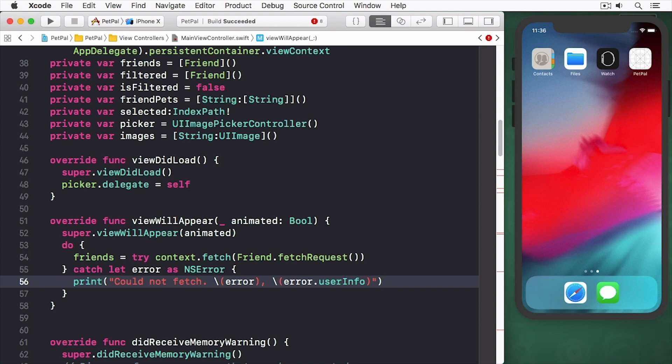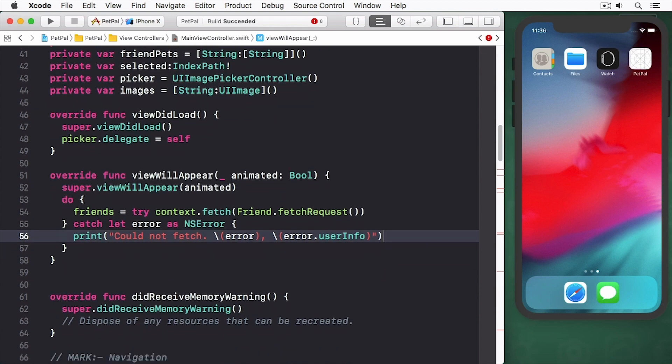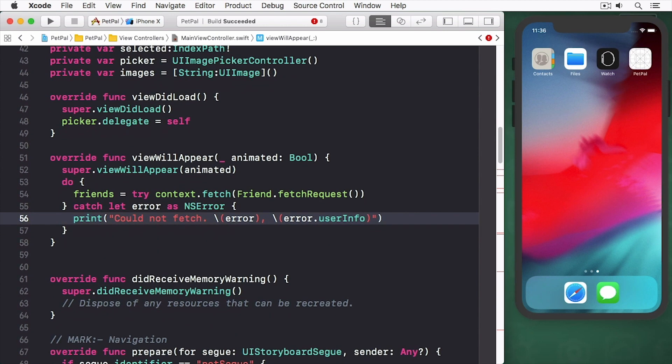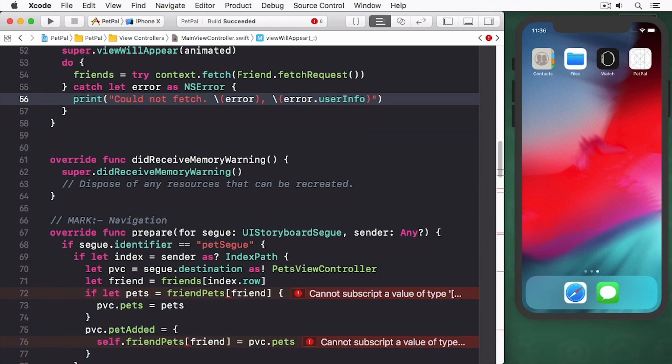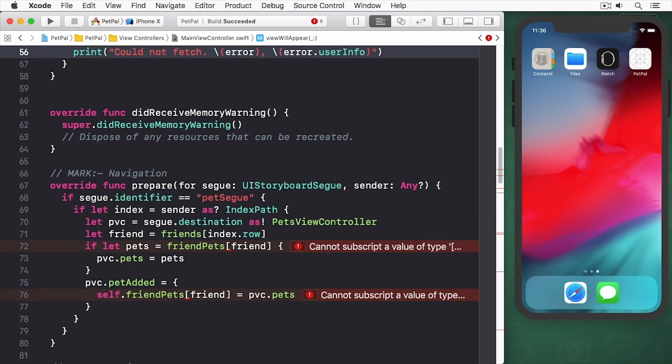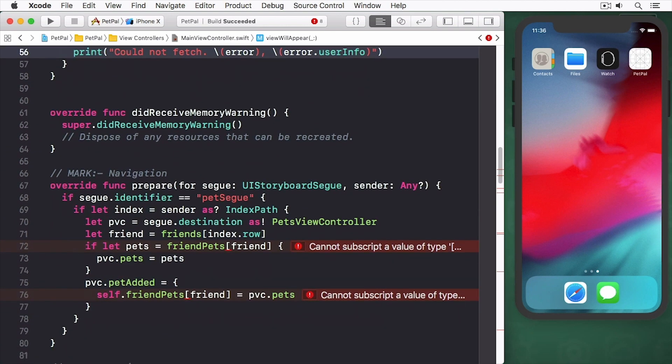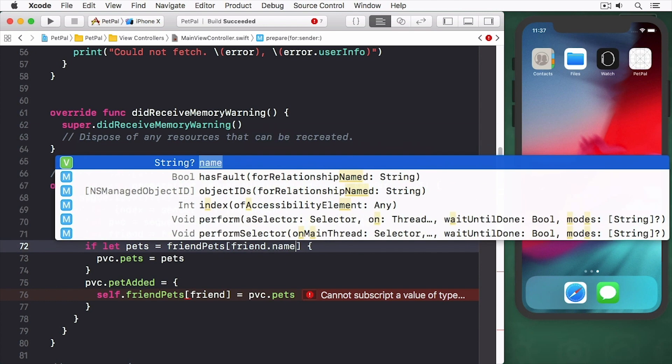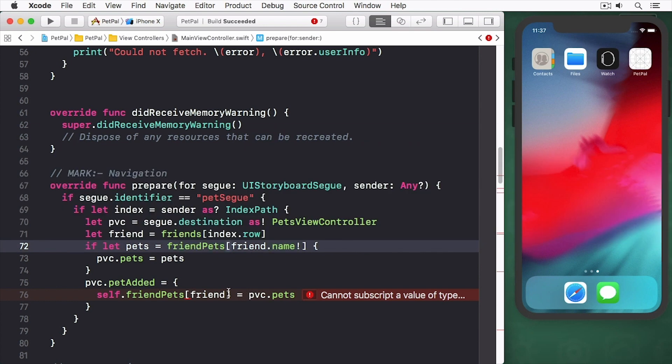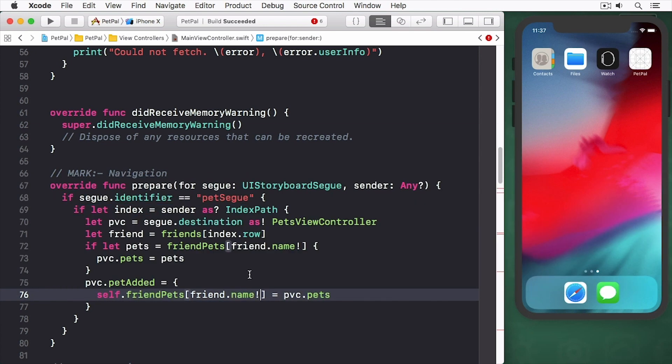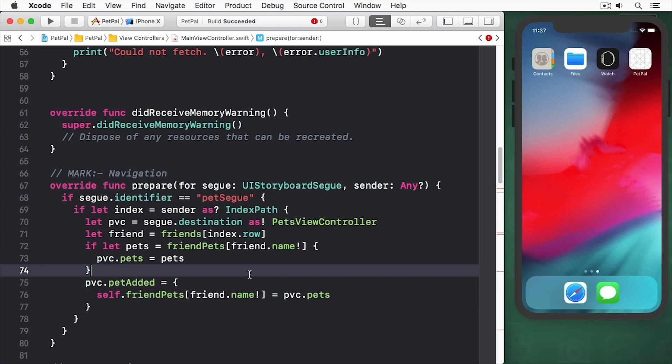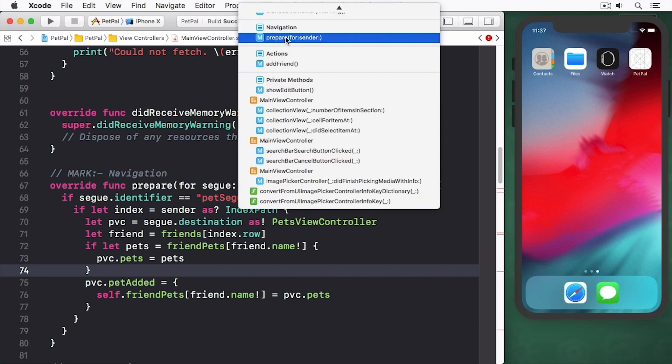If you don't want all the records fetched, but instead only want some of the records to be fetched, that's possible with core data as well. And you're going to learn about this in a later video. In PrepareForSegue, change the two friend references to friend.name. Replace the code in AddFriend with the following.